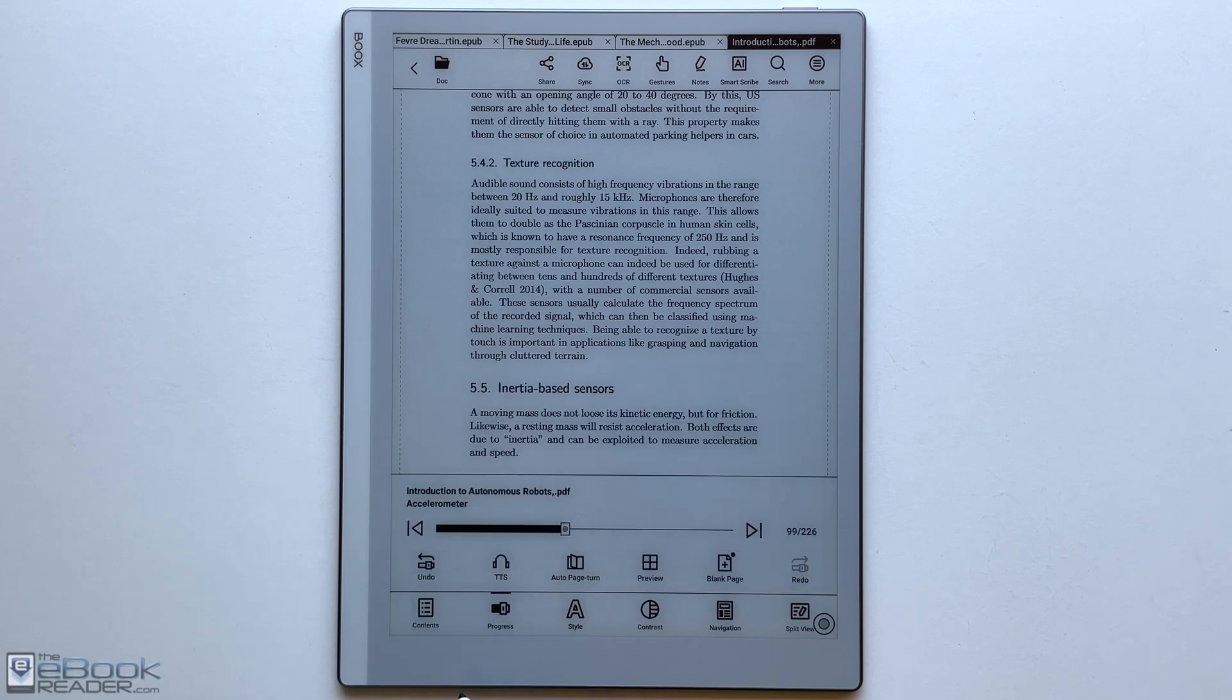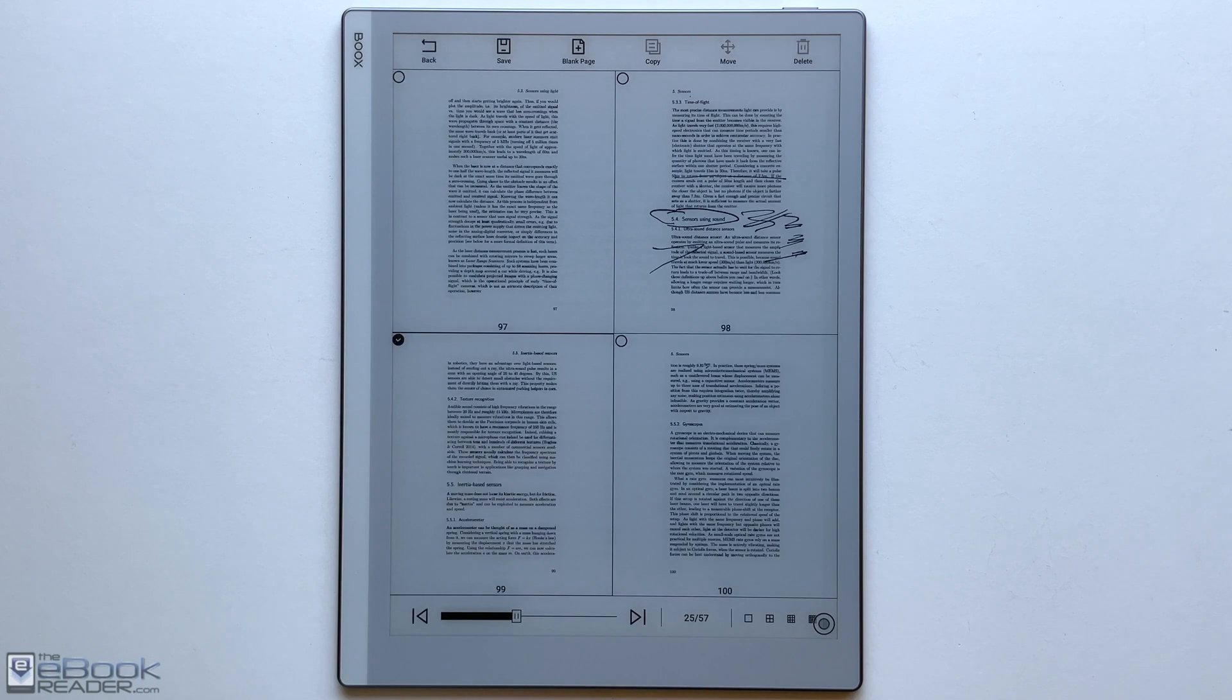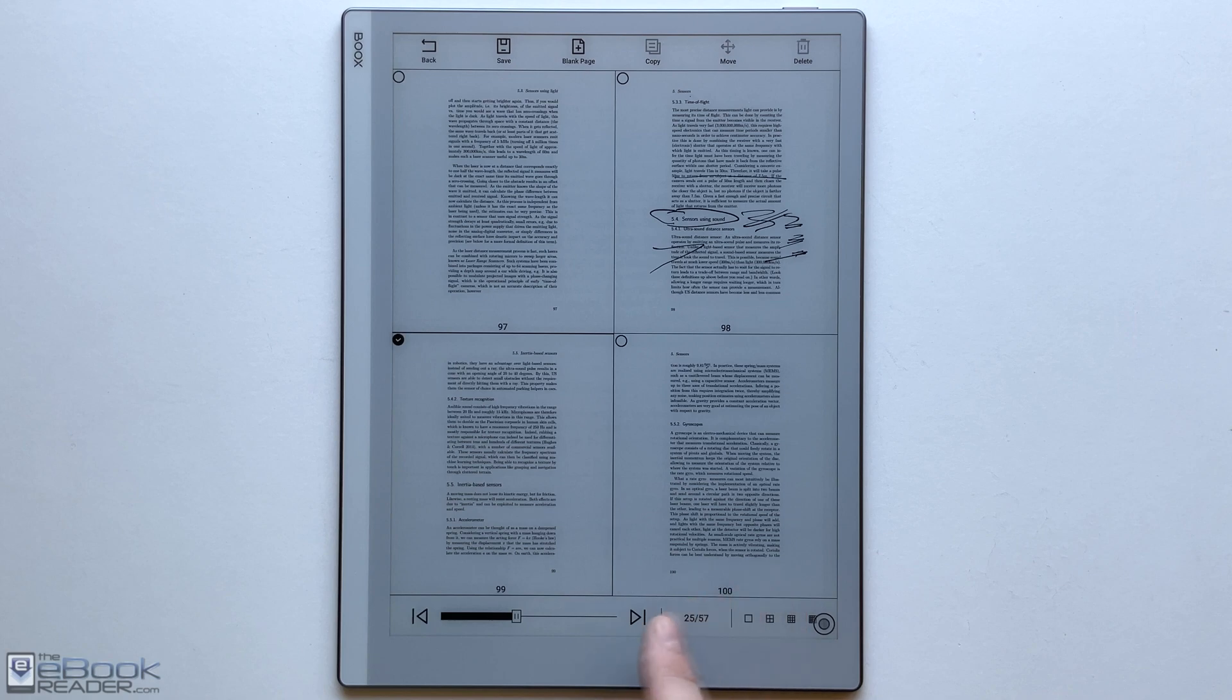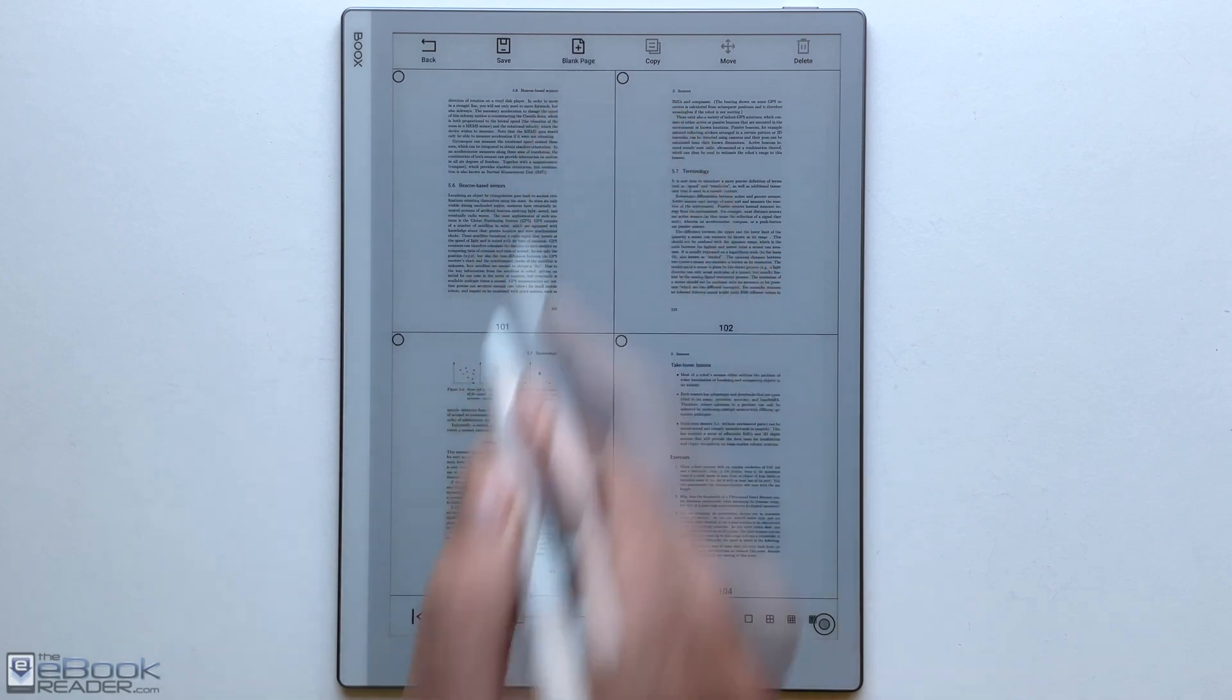You got some different navigation options down here. It also supports text to speech. You can do auto page turn instead of the page turn by certain times. You can view multiple pages at once if you wanted to scan through your PDF looking for something.